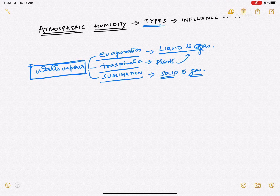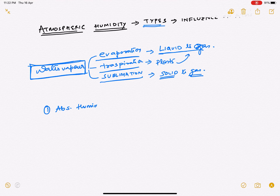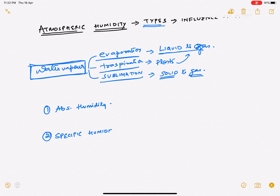Now, what are the types of atmospheric humidity? For studying the influence of atmospheric humidity on the atmosphere, we classify it into three types: number one, absolute humidity; number two, specific humidity; and last but not least, relative humidity.